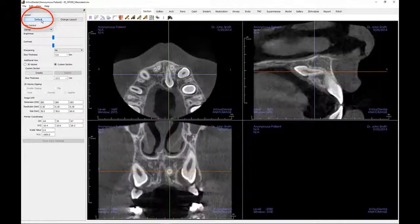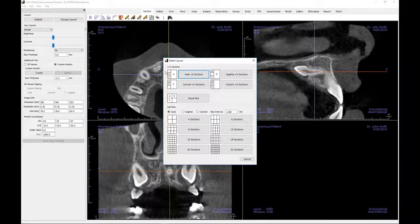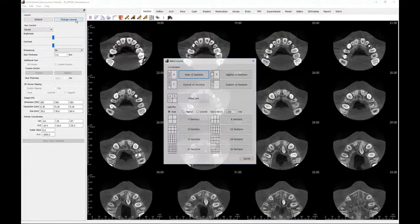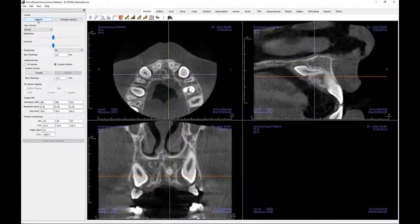You may also choose a lightbox style format. The lightbox is composed of 4 to 32 sections or slices of either Axial, Sagittal, or Coronal views. The user may also define the slice interval by selecting a drop-down option with a thickness range between 0.1 to 20 millimeters, or by manually entering a number within the interval on the keyboard.